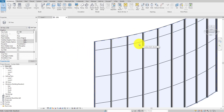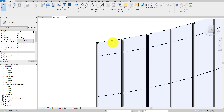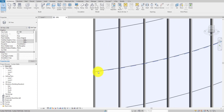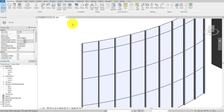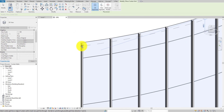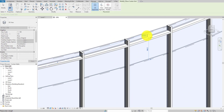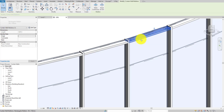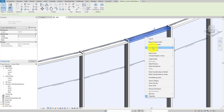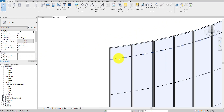Now we've deleted our vertical mullions from the curtain wall. I'm going to create a curtain grid with a 50mm spacing across the curtain wall. I'll go to the Architecture tab, select Curtain Grid, place it randomly on the wall, and change its distance to 50mm. If mullions are auto-generated, you'll need to delete them the same way.